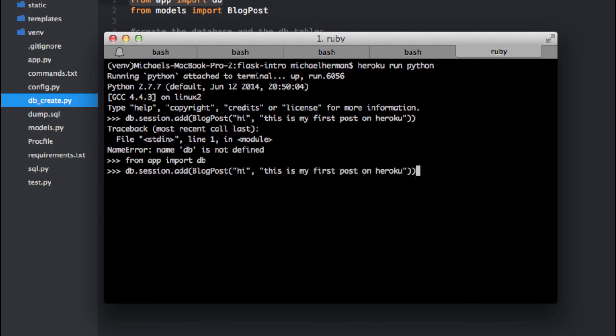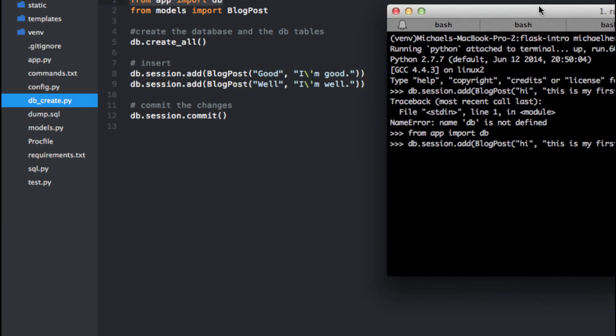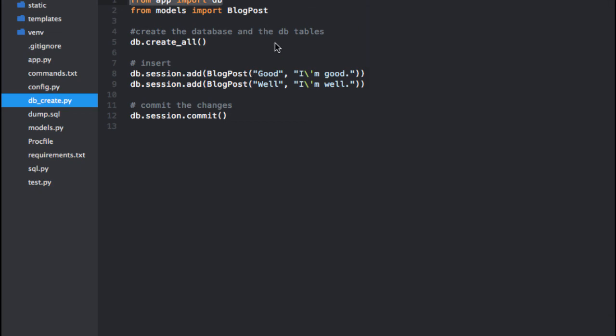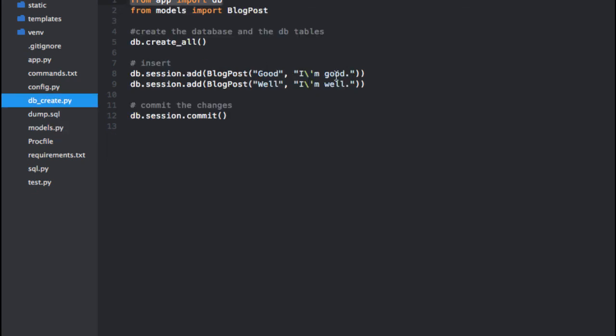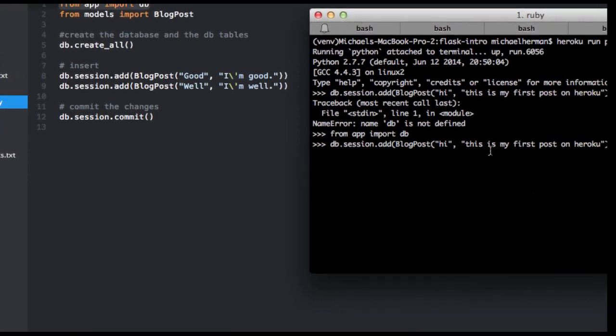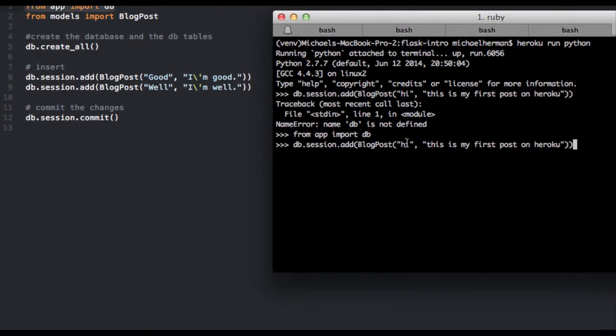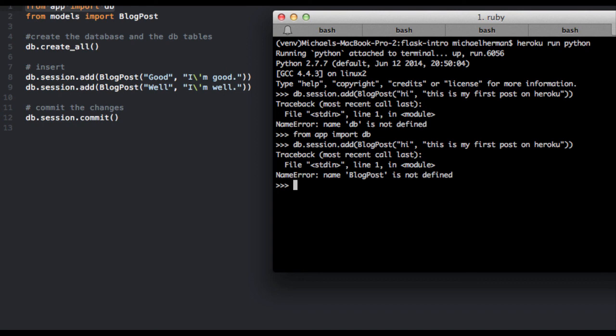You can actually see the commands here. db.session.add(BlogPost), and then following the model, we want to enter a title and then a description. So 'hi' is going to be the title, description is going to be 'this is my first post on Heroku'. And I need to import the model too.